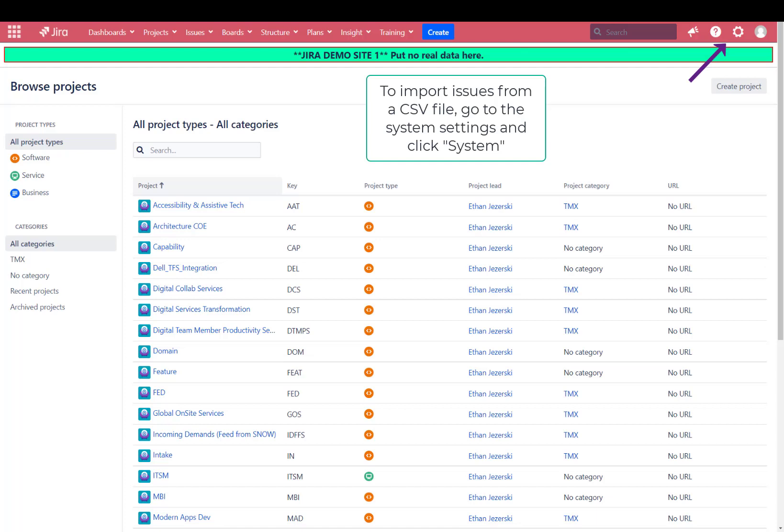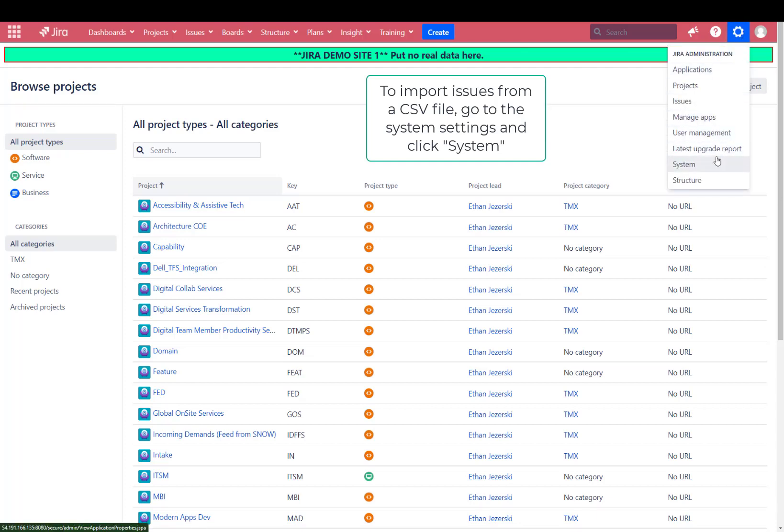To import issues based off a CSV file, you're going to click on the settings cog in the top right corner. Now we get to the system.